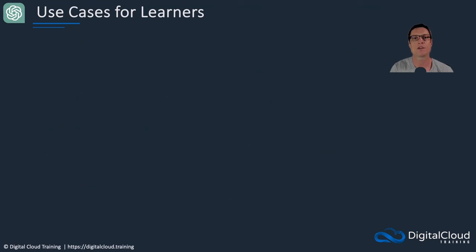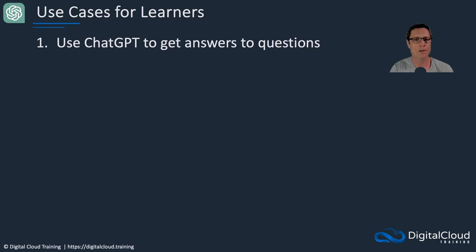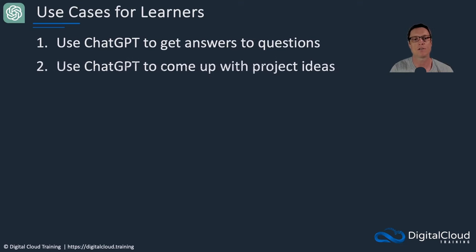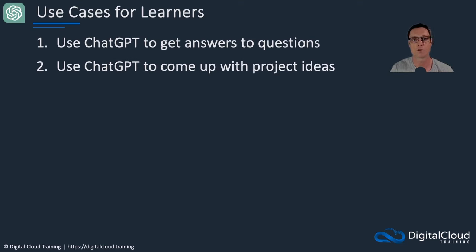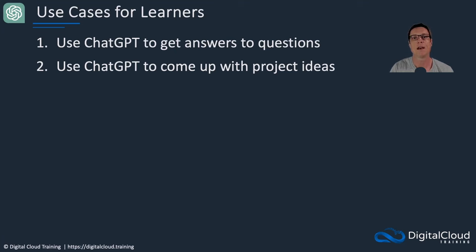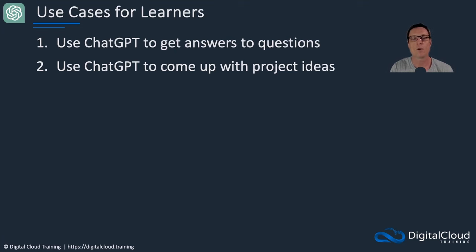So a few use cases that are really useful. And these are things I want to go into in a hands-on lesson. So firstly, just getting GPT to answer some questions for you. So you can use it as an educational assistant. Secondly, coming up with project ideas. The best way to build your skills on AWS is to constantly work on projects, solve problems yourself.